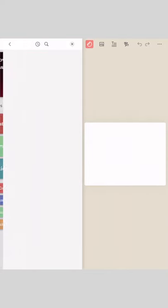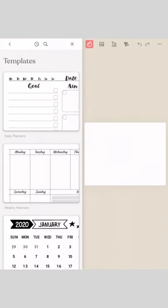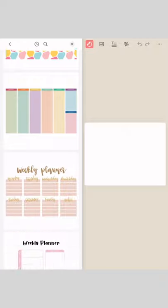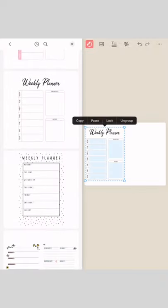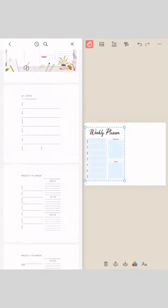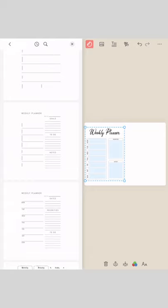start a brand new page in your journal and let's set up a new weekly using other templates that already exist inside of Zinnia. Go ahead and tap on the studio and tap templates.